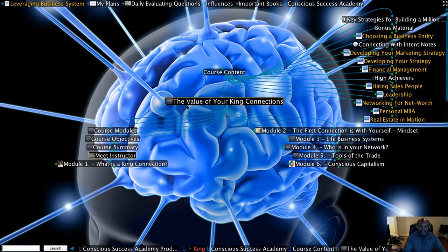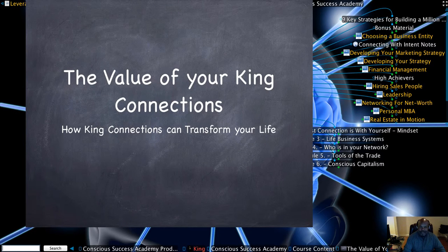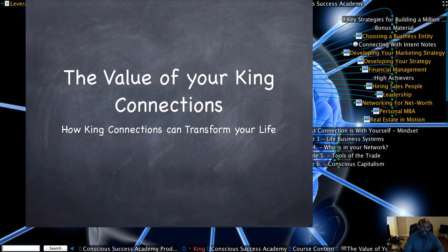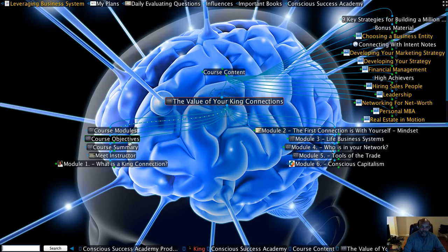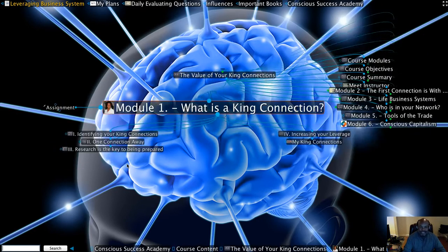The course we're going to be talking about is The Value of Your King Connections, How King Connections Can Transform Your Life. This course is going to be a six-week course that's going to have six modules.